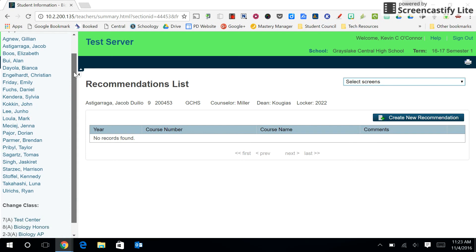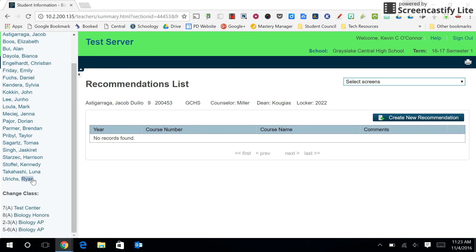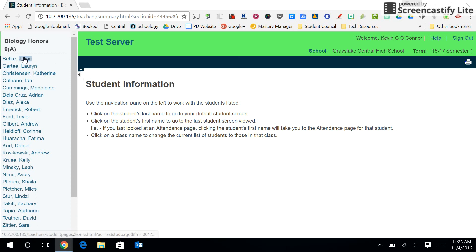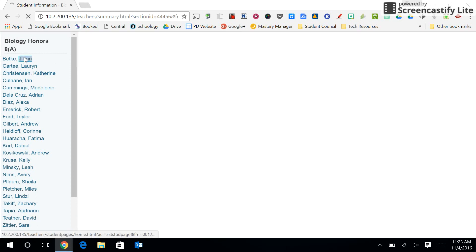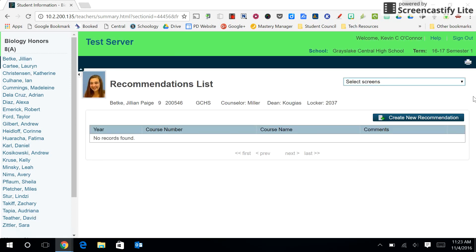When you're ready to change classes, select a new class, select the first student, and continue with your recommendations. If you have any questions please contact your department chair.